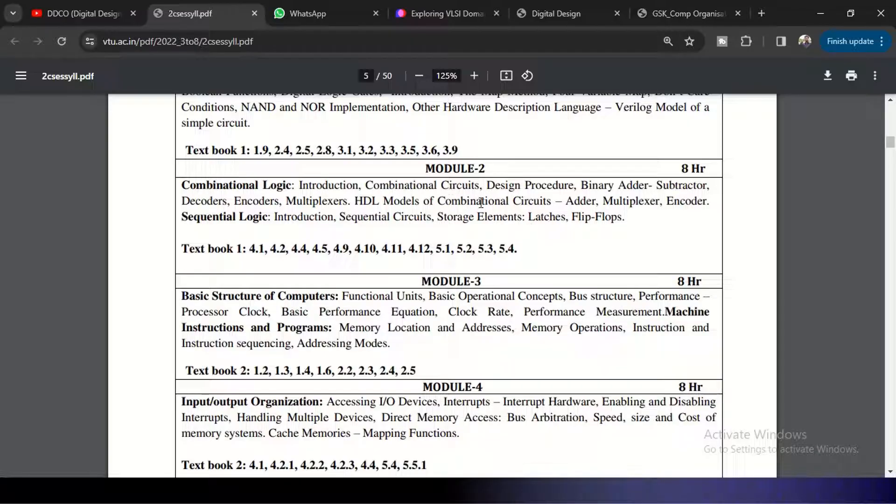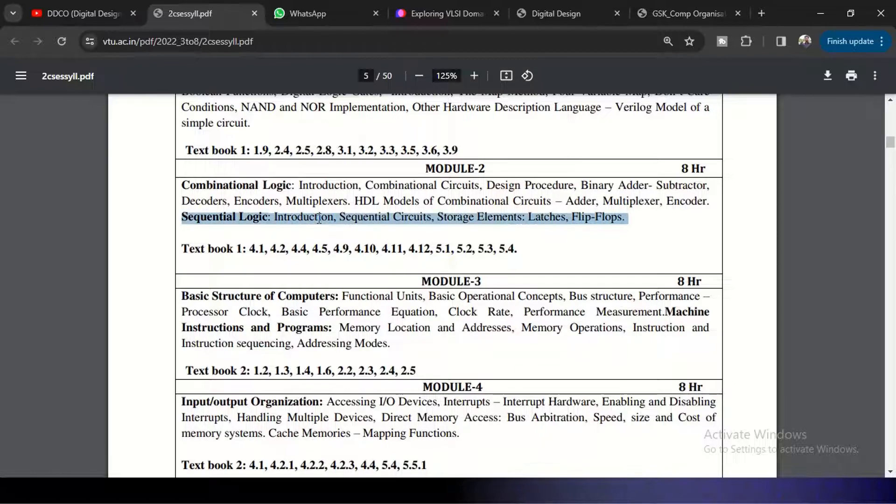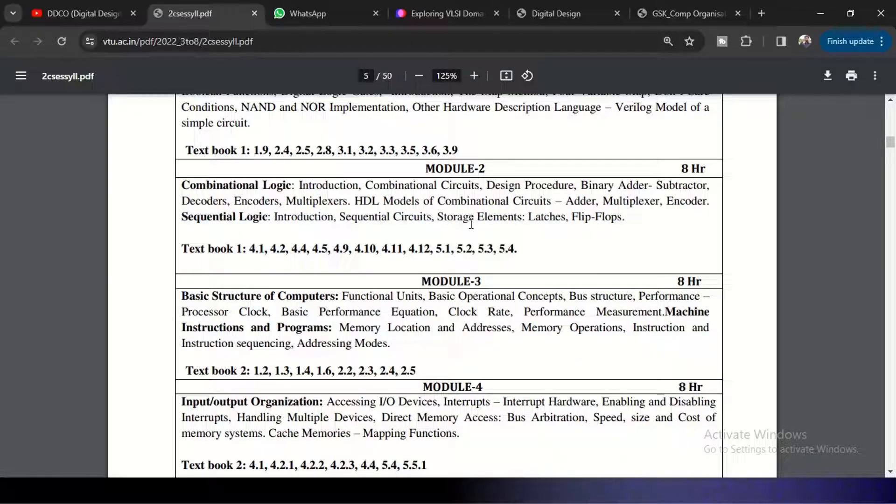And for them, HDL models we need to write for adder, multiplexer, encoder, and also for decoders. Coming to the sequential logic, again the basic sequential circuits like latches and flip-flops and the storage elements are going to be discussed here.